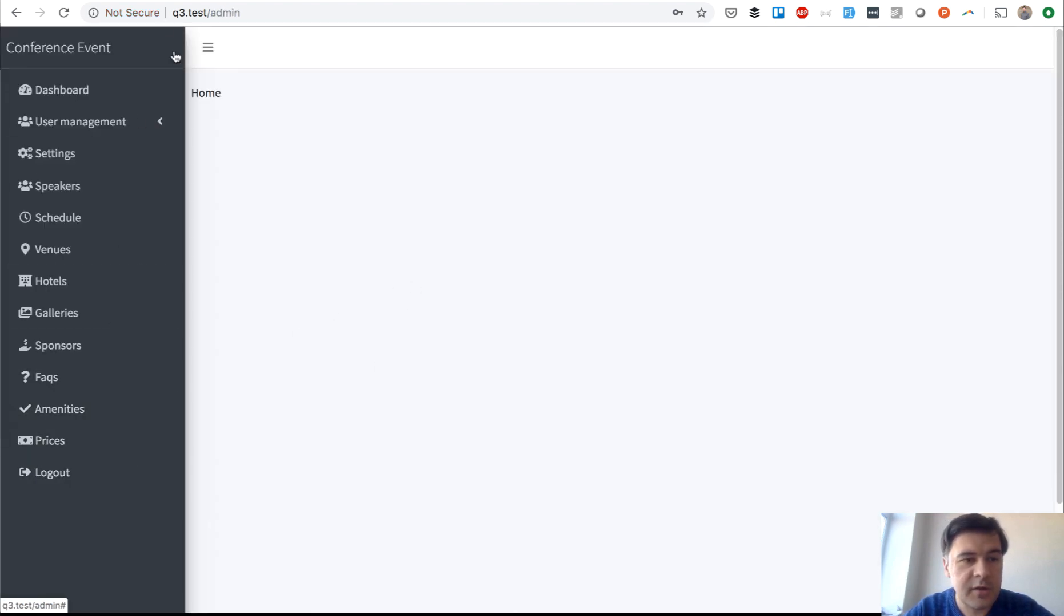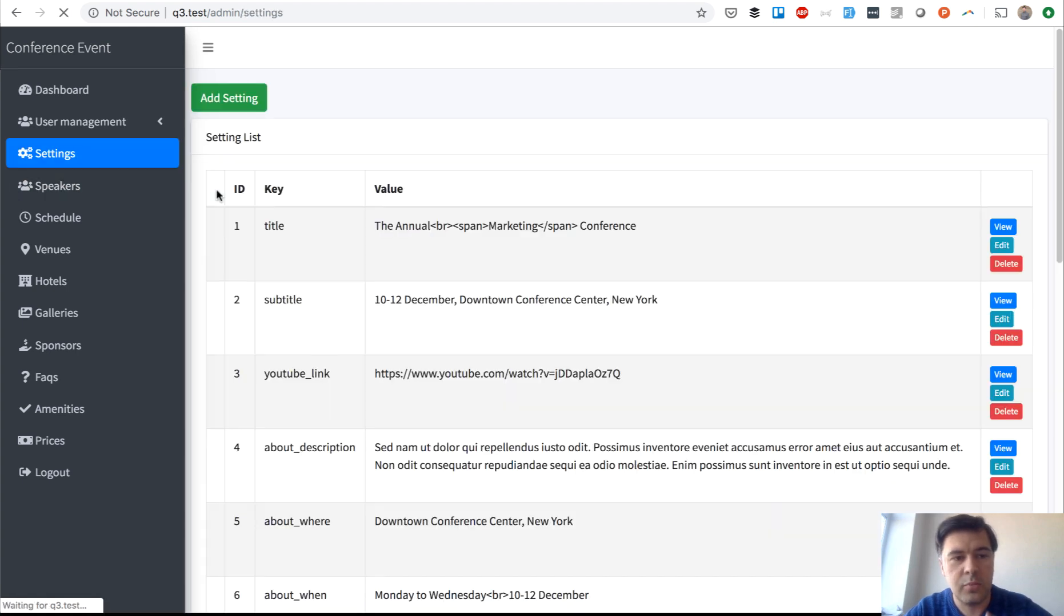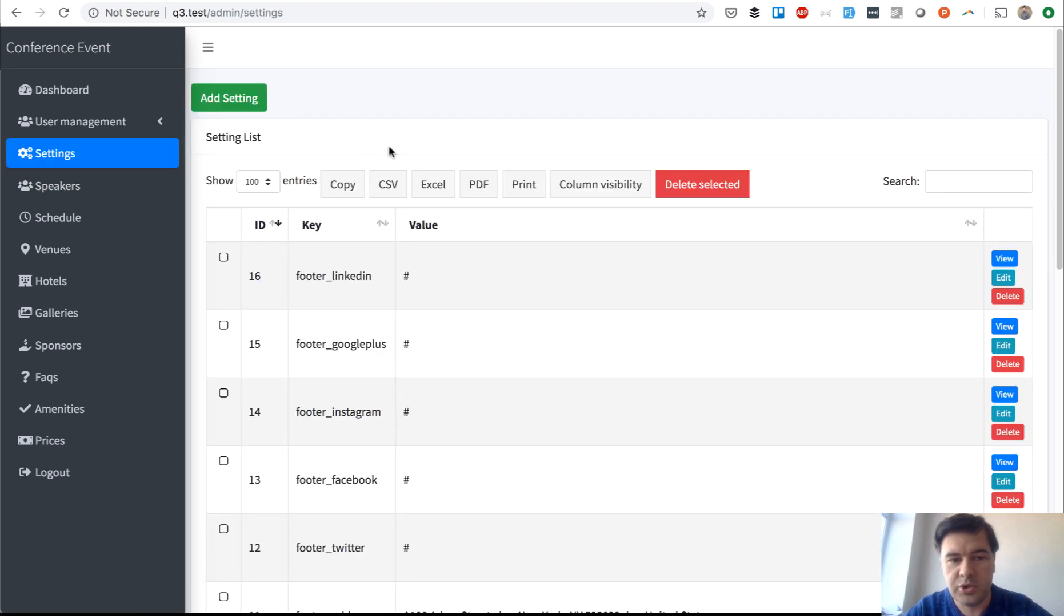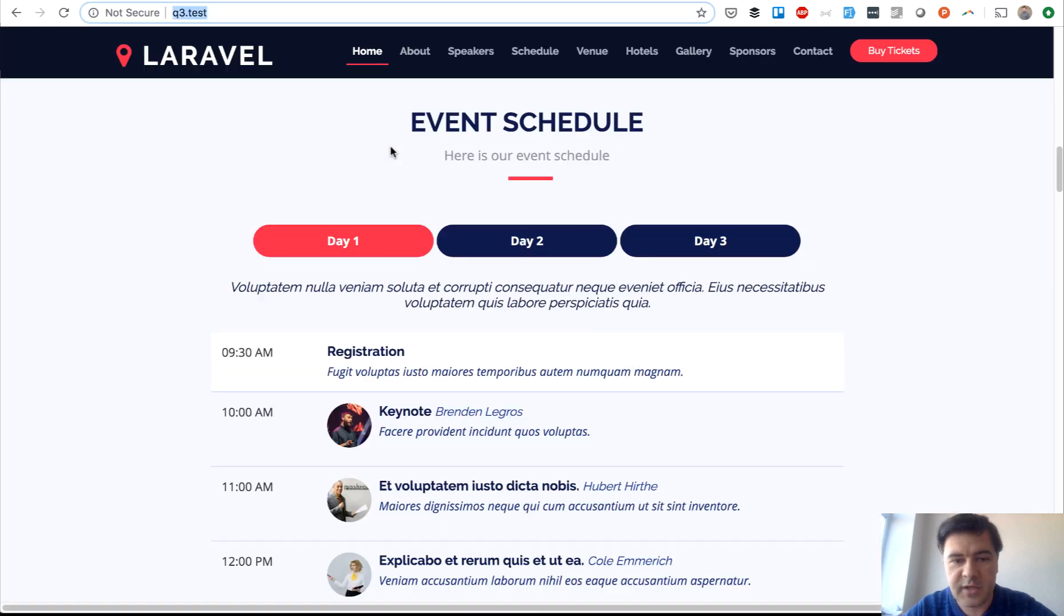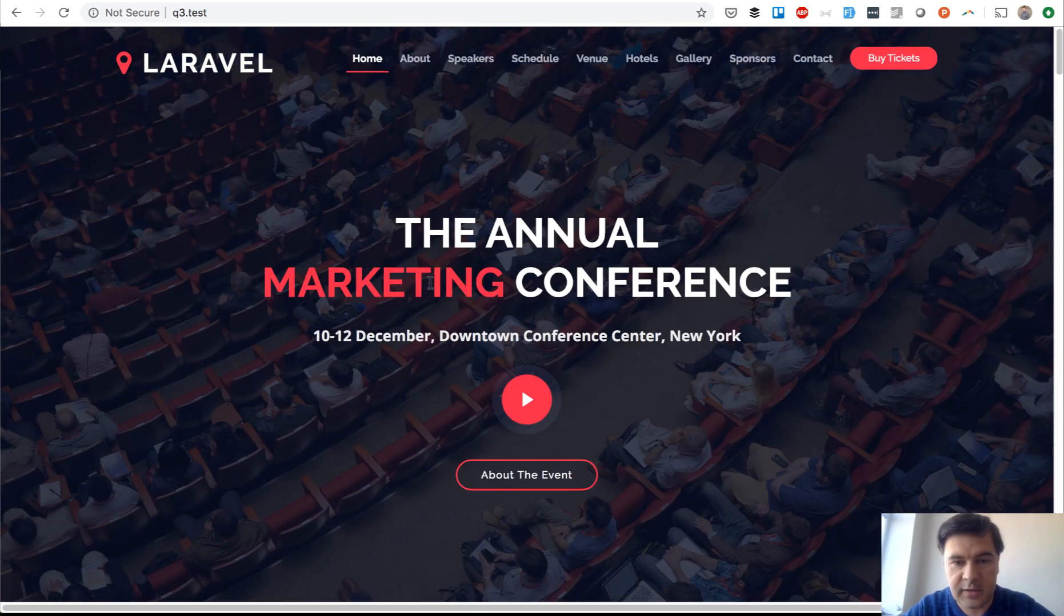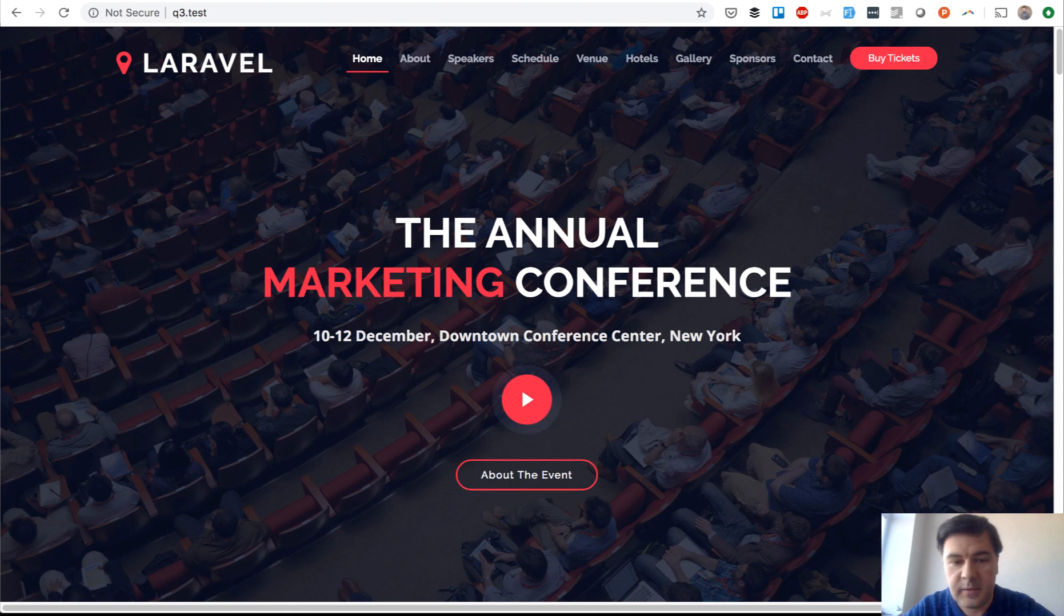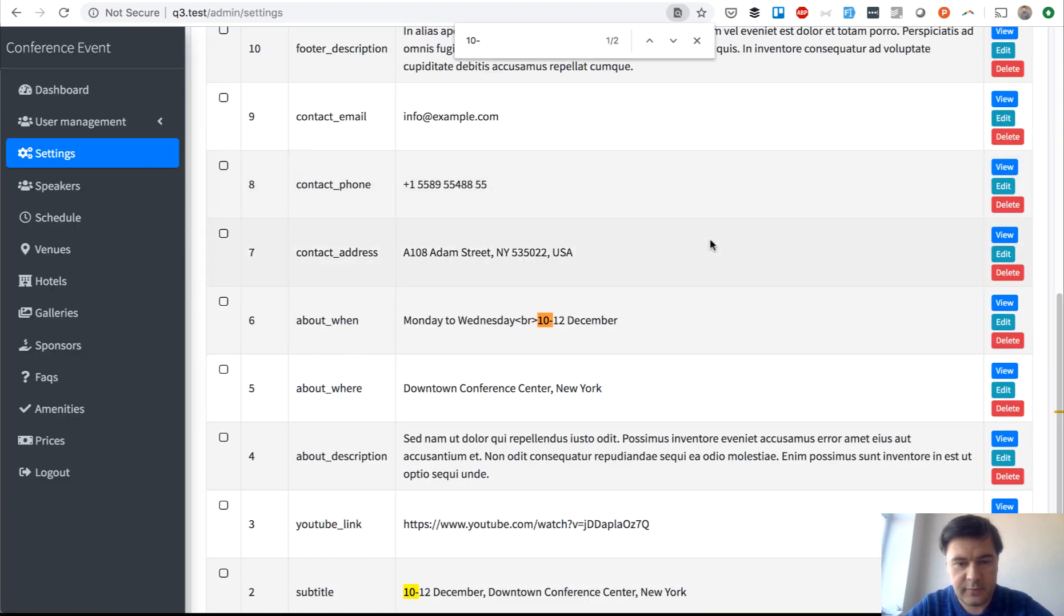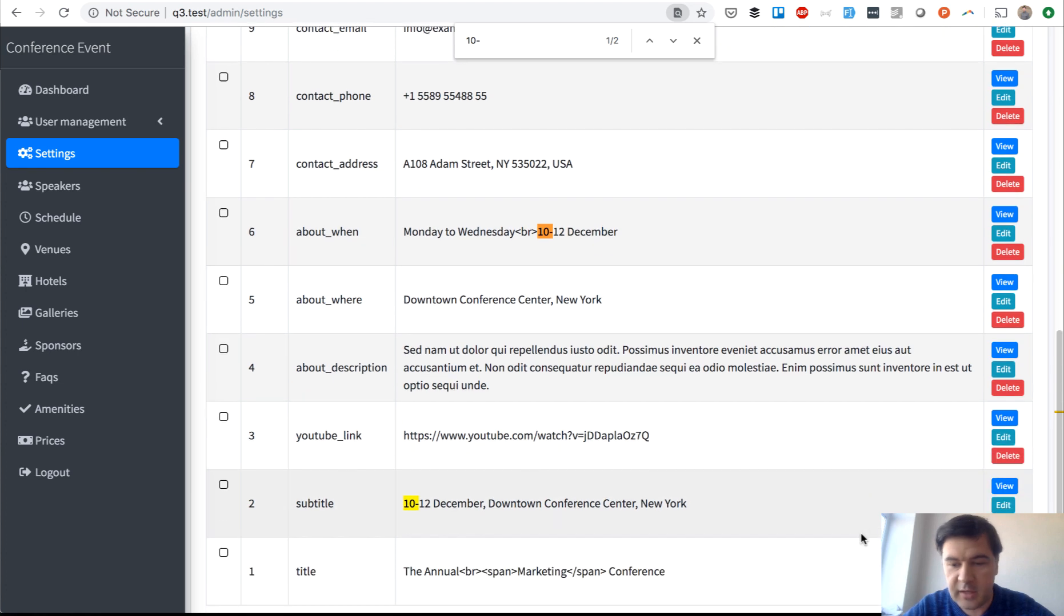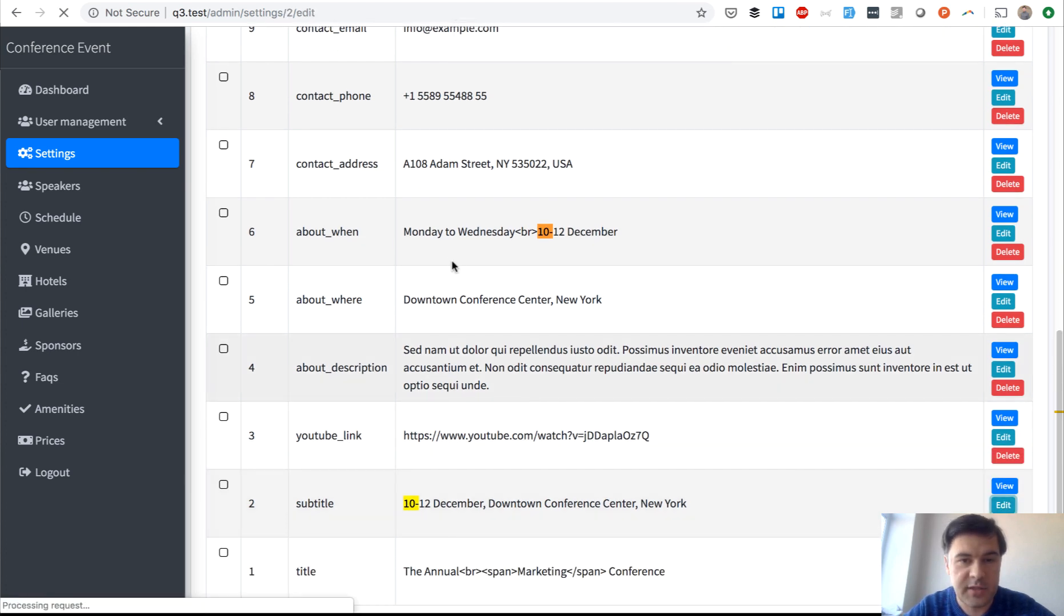So everything here is editable. We transformed mostly the majority of main stuff into settings. For example, if you want to change the event address '10-12 December', this one is called subtitle. Key value pairs for settings.